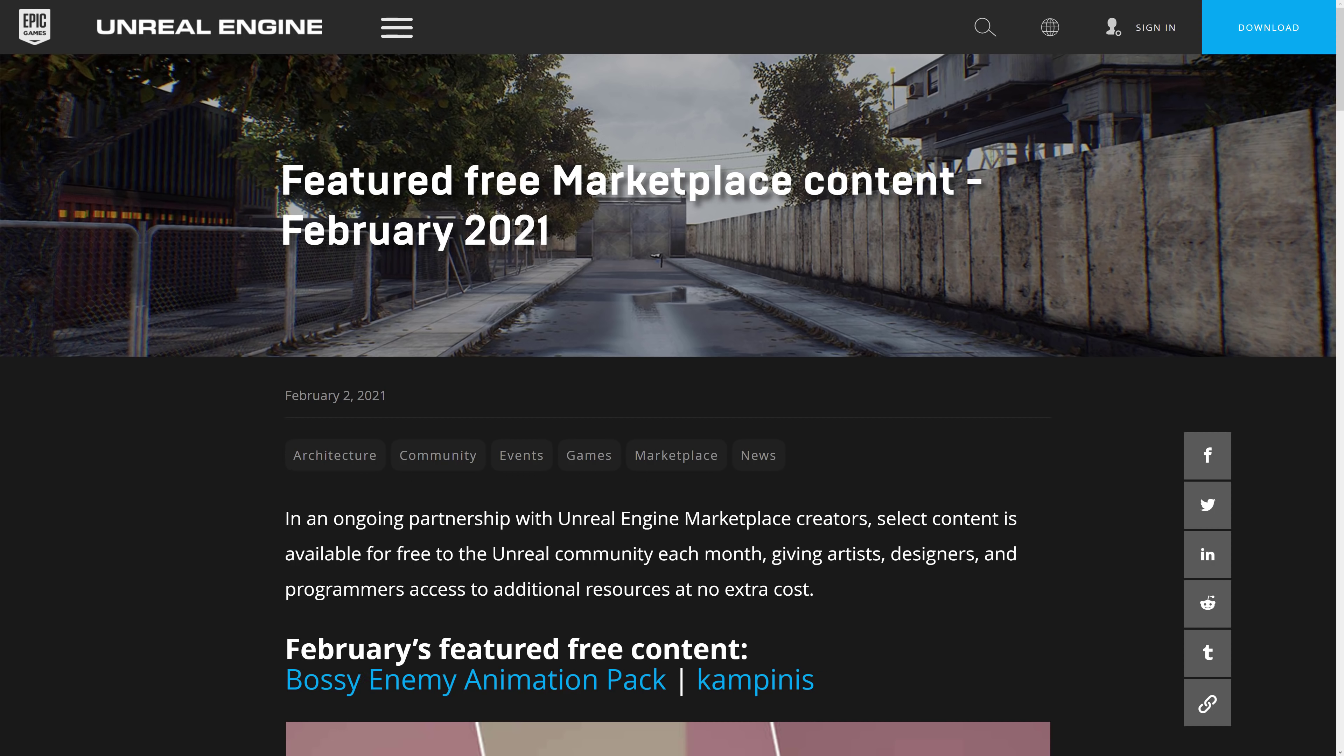Epic Games gives away a number of assets for free for Unreal Engine developers. The only caveat is you have to purchase, air quotes purchase because it's zero dollars, those assets before the first Tuesday of the subsequent month. Once you have done that, great news, those assets are yours forever.